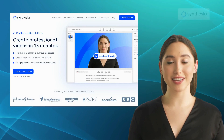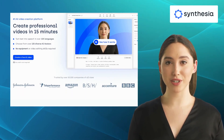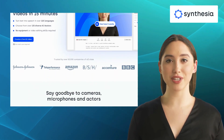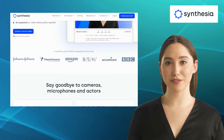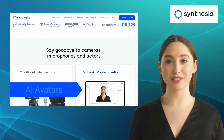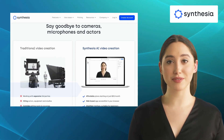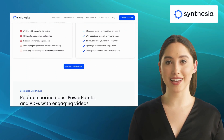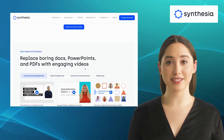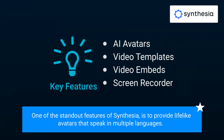Kicking off our list is Synthesia. Synthesia is an AI-powered video creation platform that allows you to generate realistic videos using text-to-video technology. It offers features like AI avatars, video templates, video embeds, and screen recorder. With Synthesia, you can easily create professional-looking videos without any video production skills. One of the standout features of Synthesia is its ability to provide lifelike avatars that speak in multiple languages.